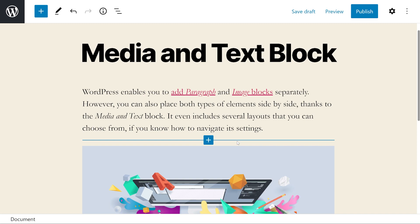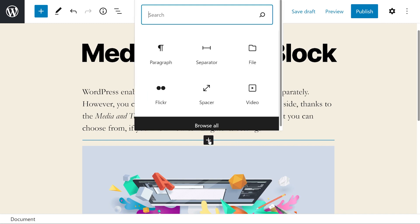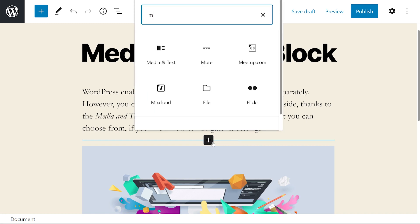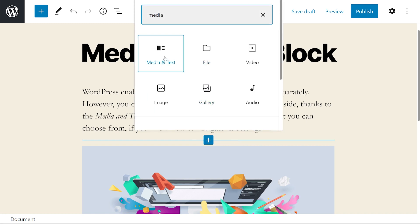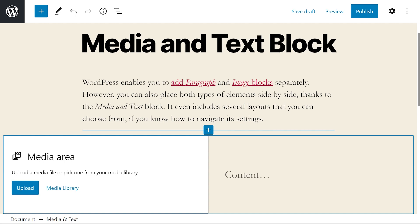To use it, open the page you want to edit, click on the plus sign, and type in 'media and text' and select the first option. By default, this block will use a layout that places images or video files to the left and written content to the right.